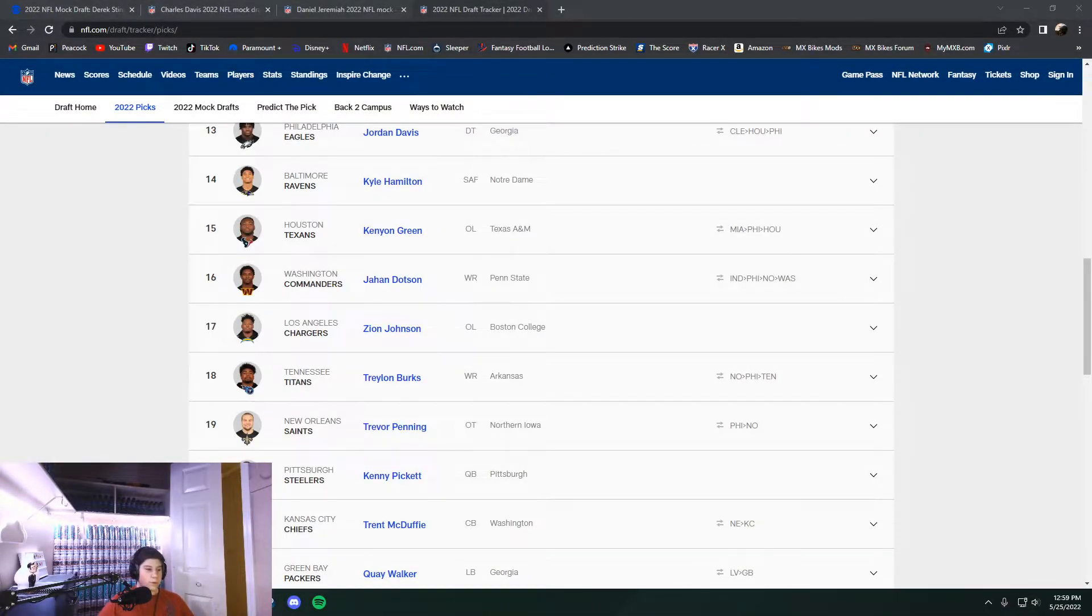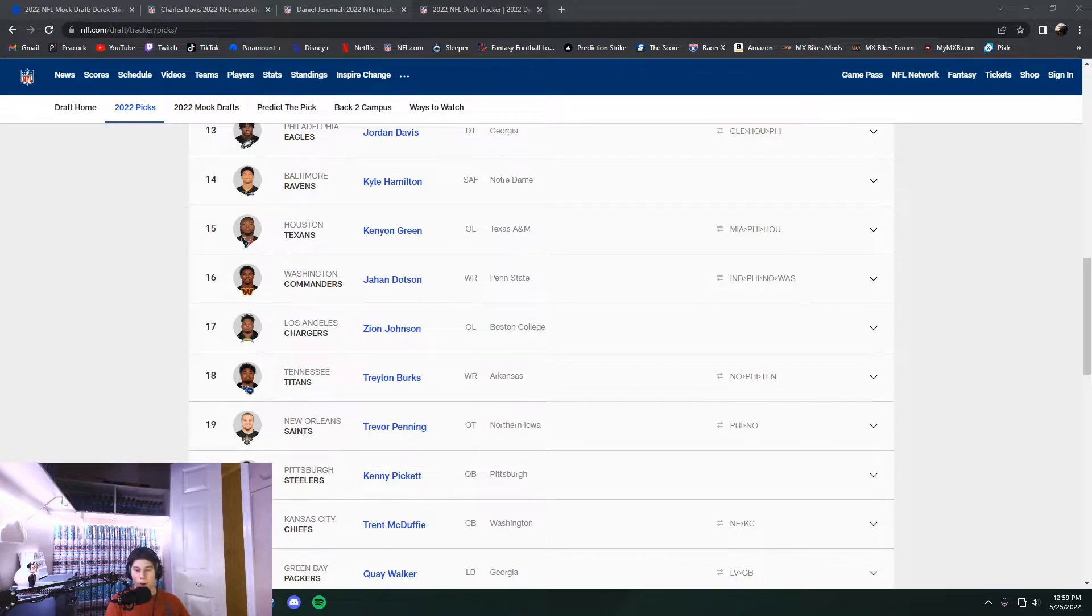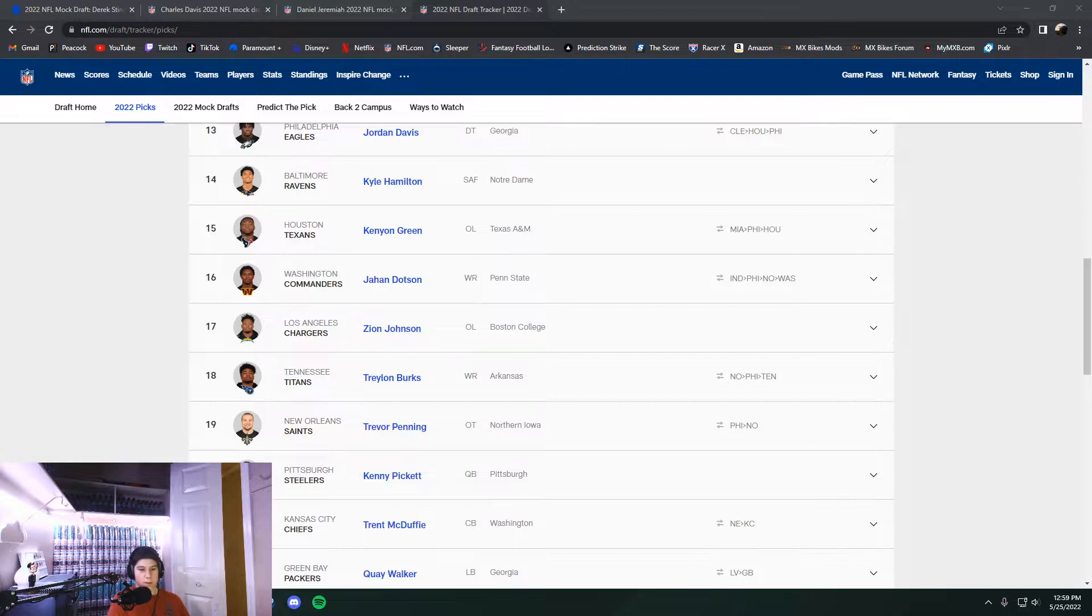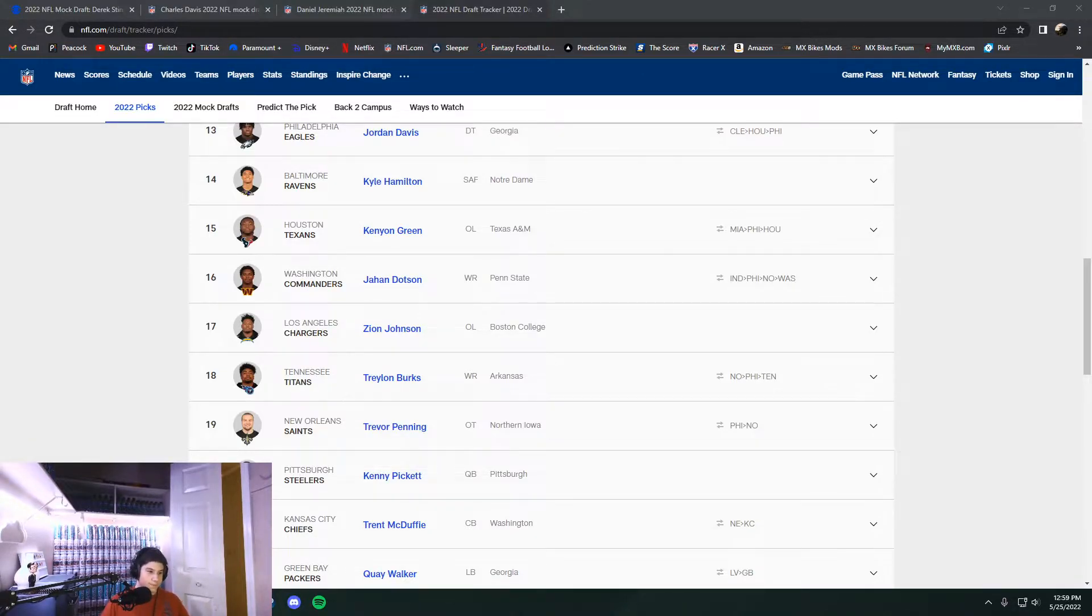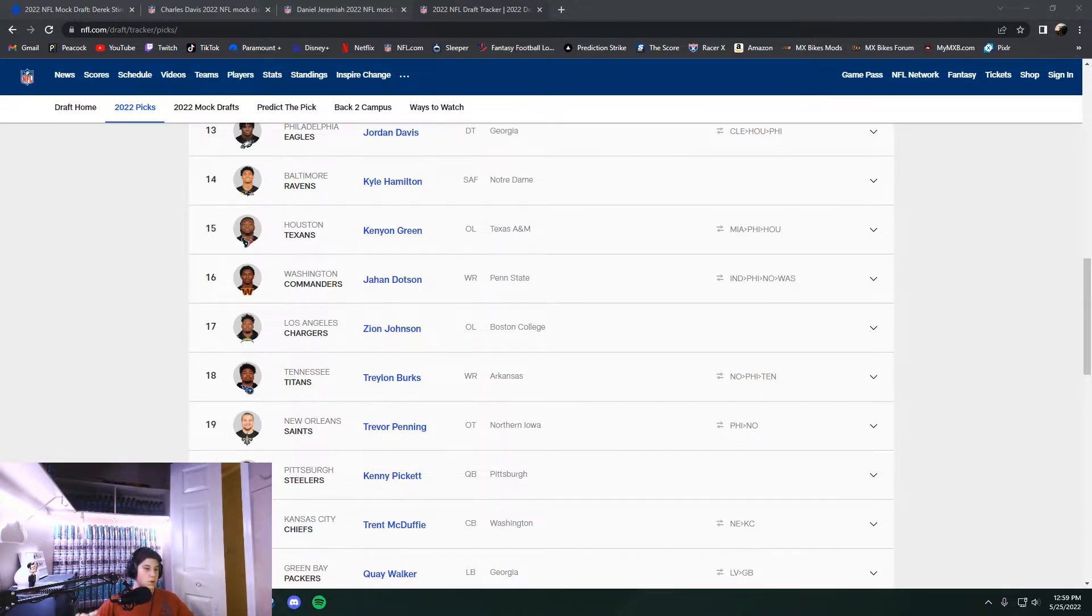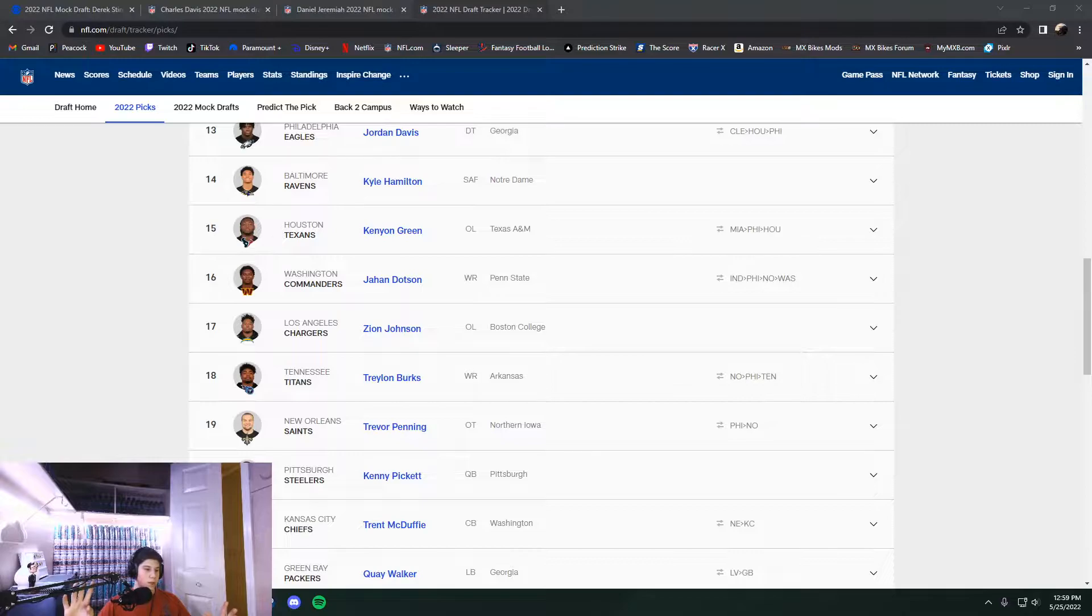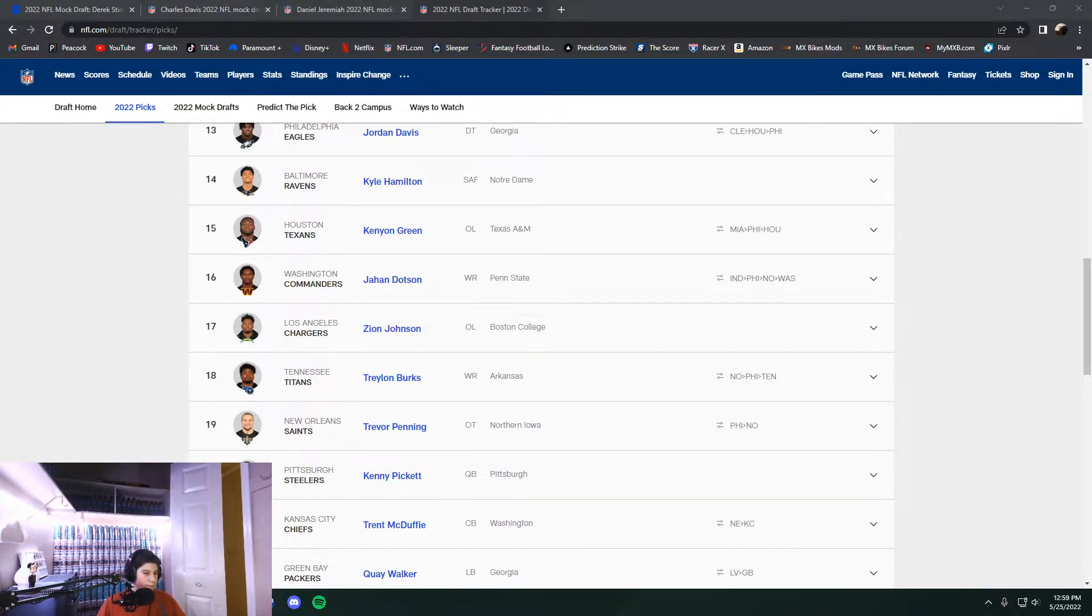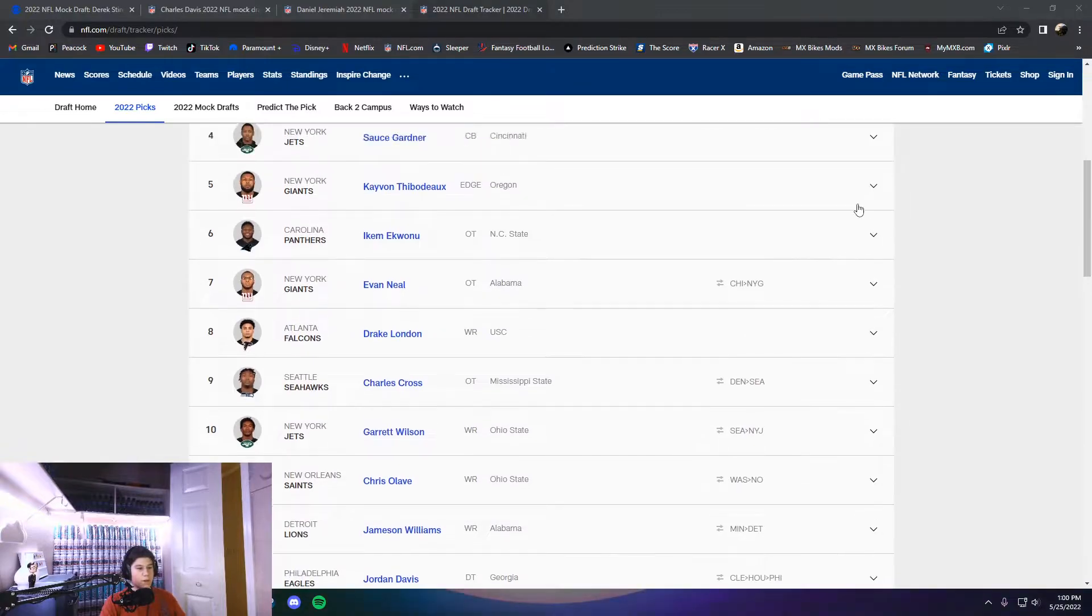Yo, what's up guys? Welcome to the video today. We're going to be going over past mock drafts pre-draft and seeing how these NFL analysts did based on how it actually went.